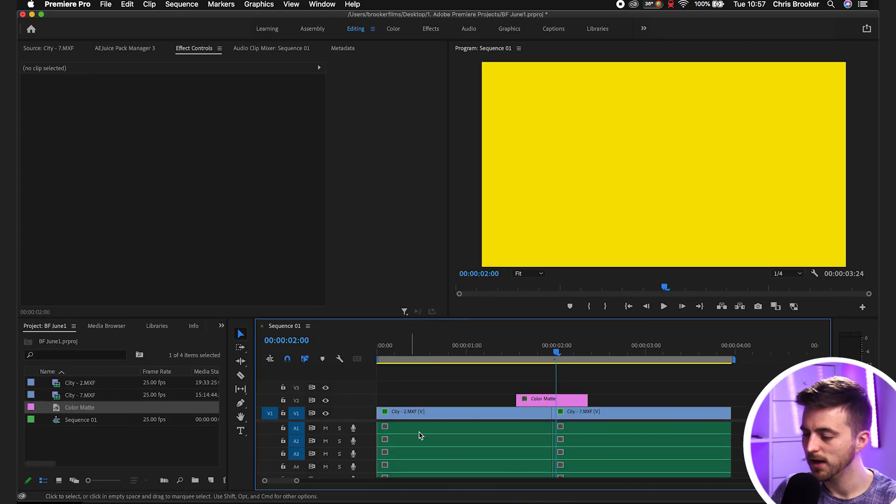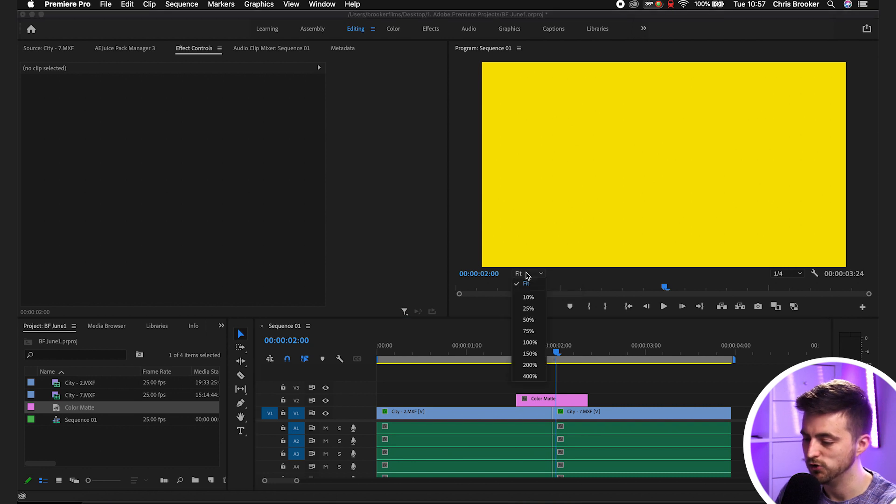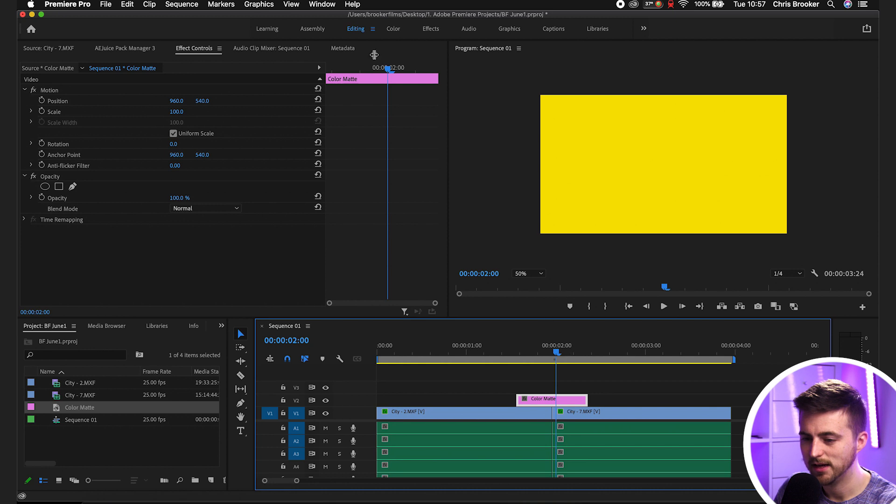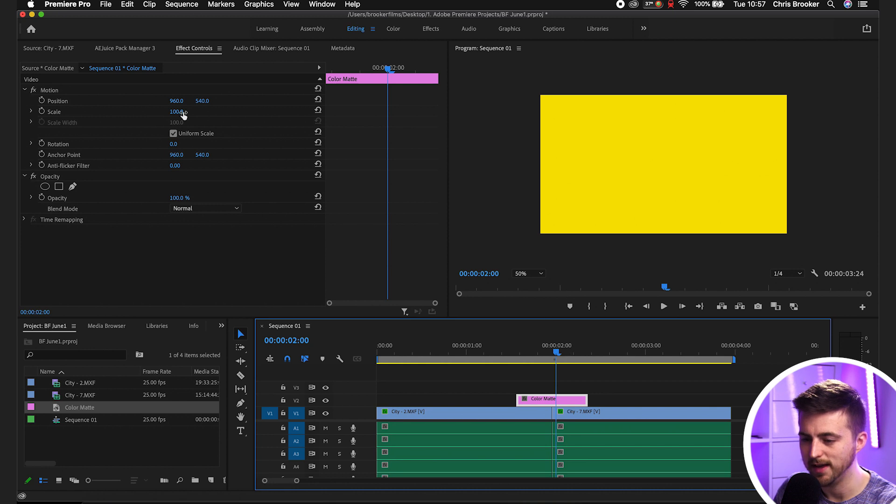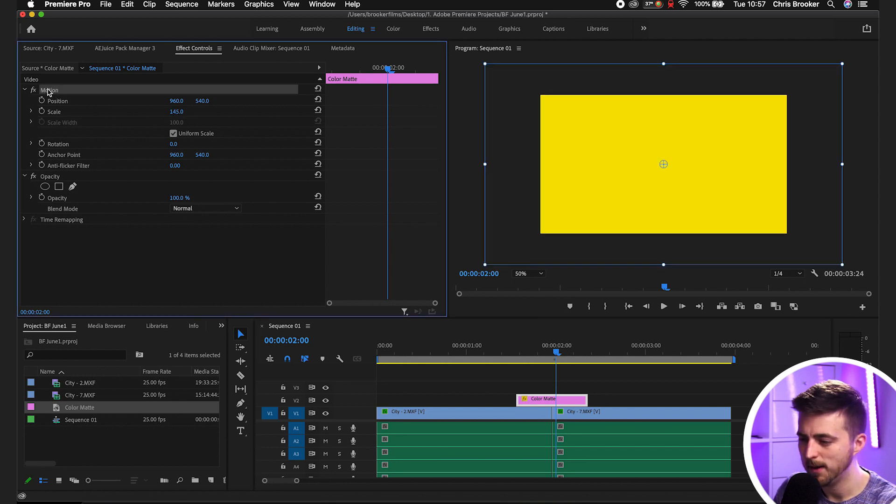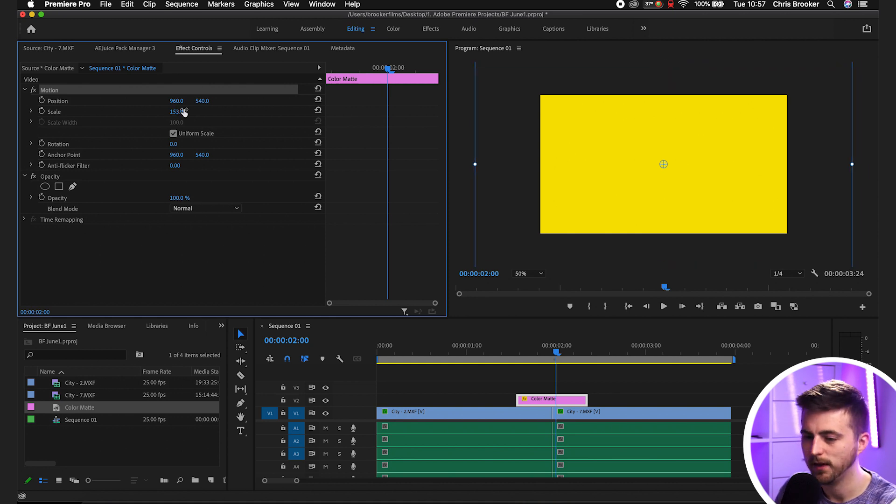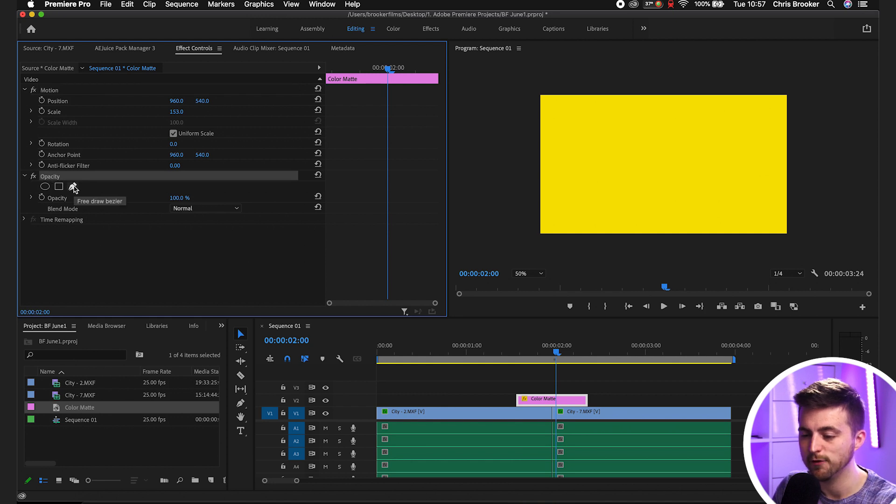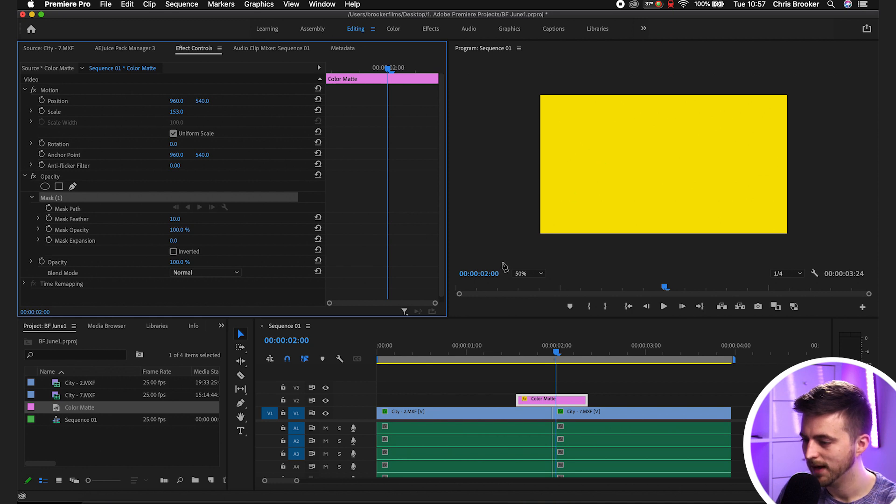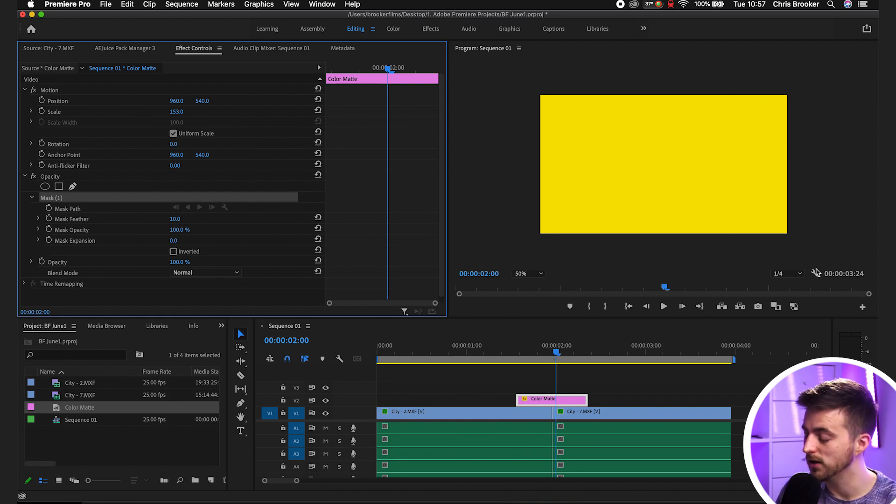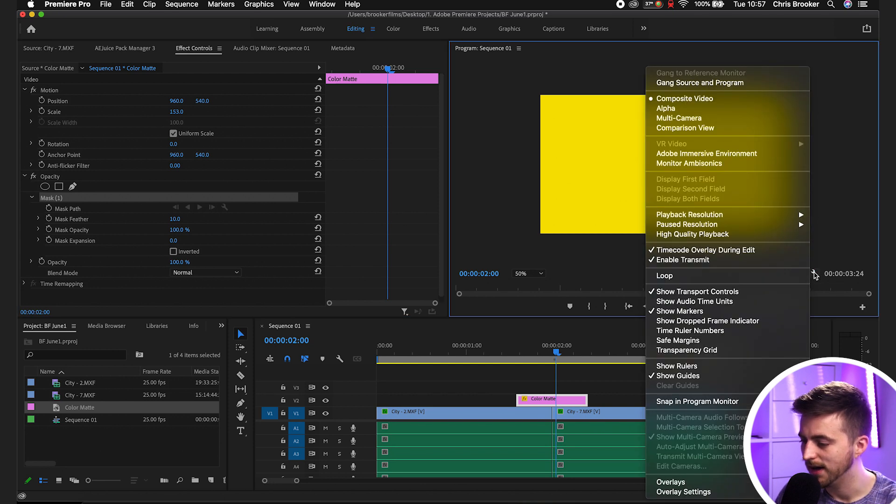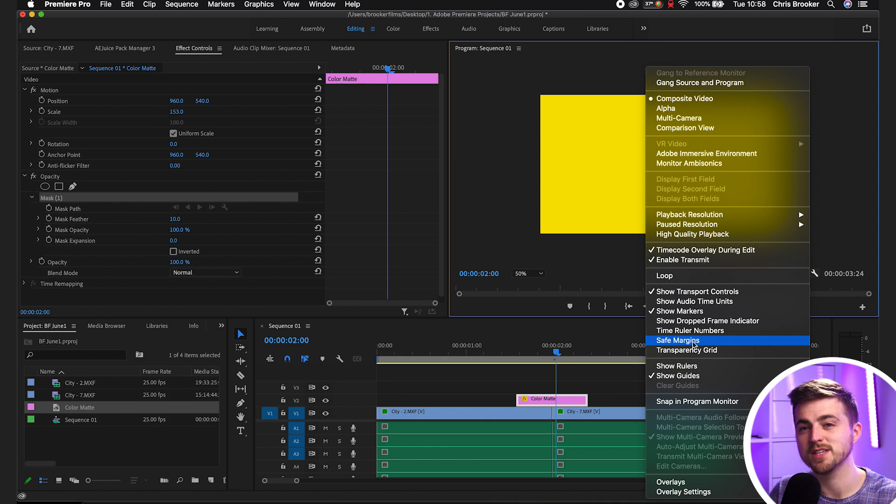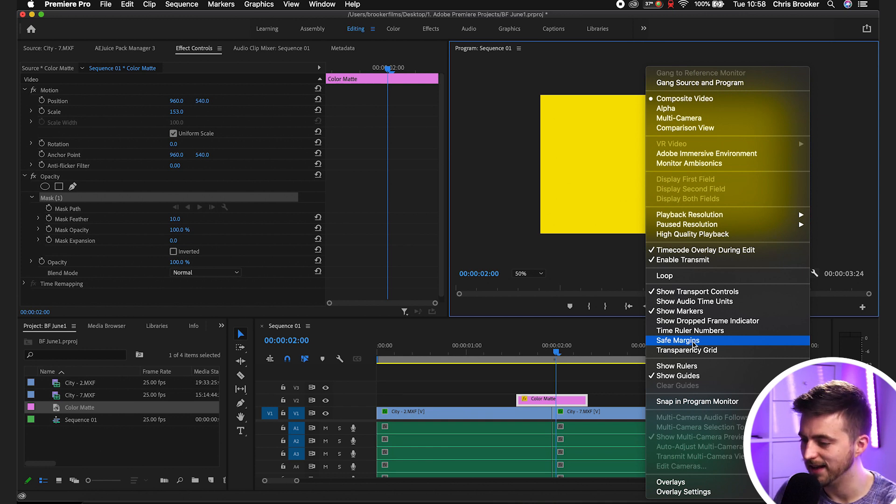We want to convert this yellow frame into our arrow transition. Select the box that says fit and zoom out to 50%. Select the color matte and increase the scale to maybe 150. Then go into opacity and select the free draw bezier tool. We want to create an arrow here and an arrow here. If you want, you can turn on rulers or select the safe margins. I'm going to use safe margins in this example.